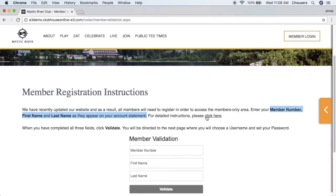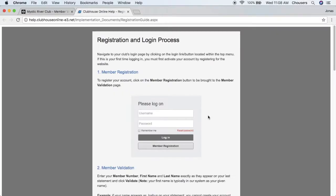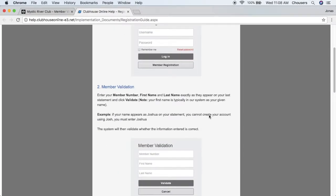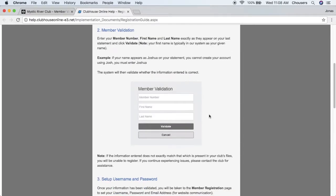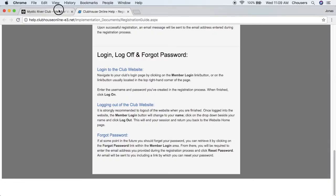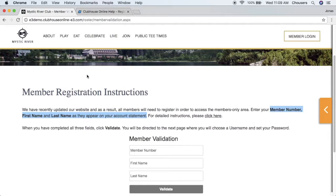This will open up a detailed PDF of the registration and login process. If we scroll right to the bottom, it will also assist them with how to reset their password.